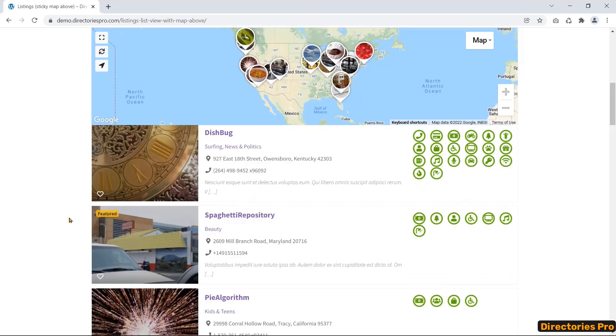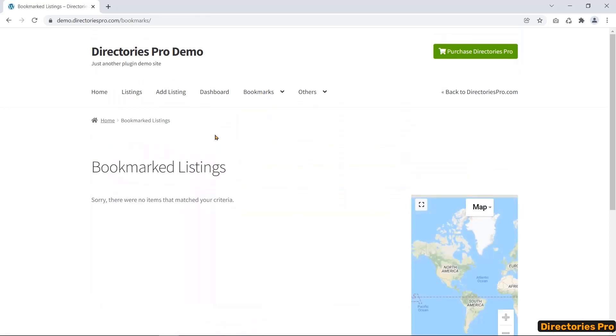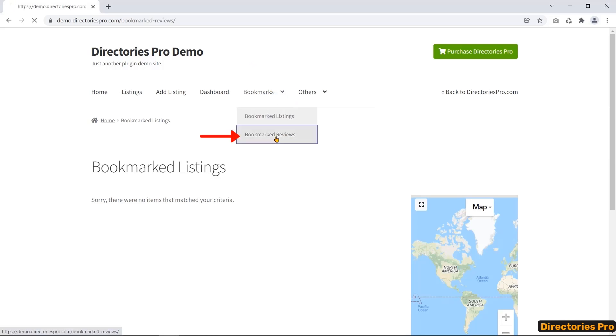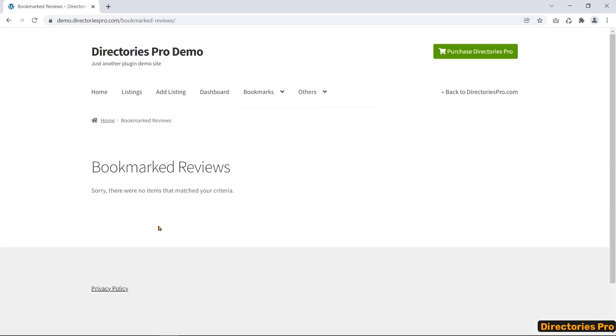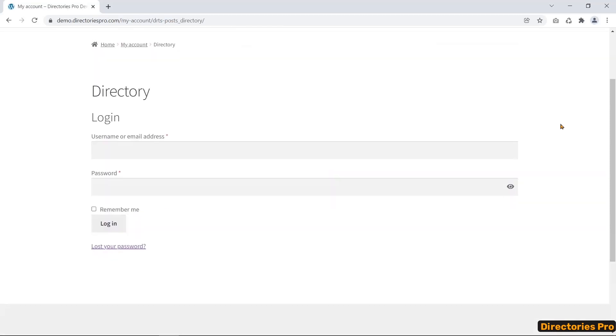Another remarkable feature is the bookmark listing. A registered or any non-registered user can bookmark listings and users' reviews. Directories Pro is compatible with WooCommerce to integrate users' accounts with WooCommerce and purchase any premium package.